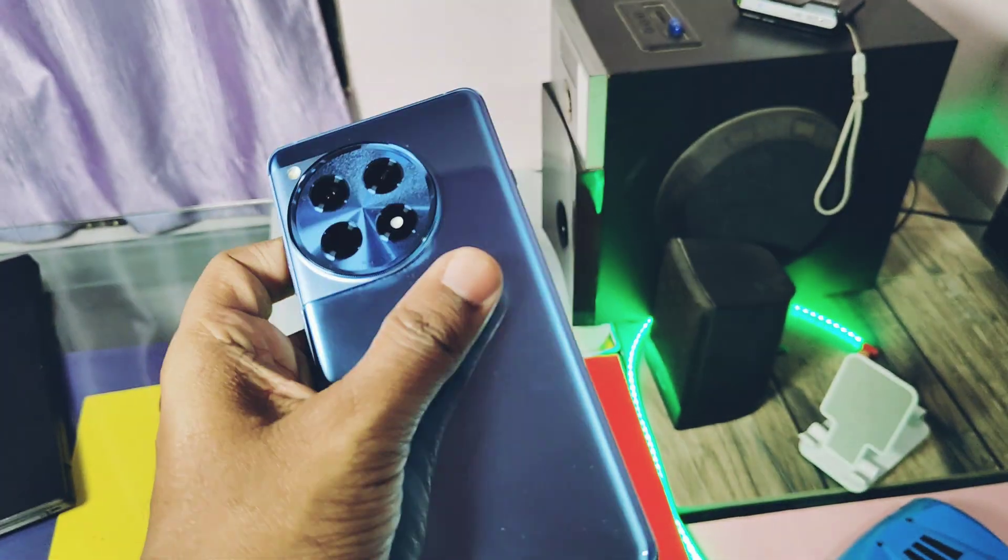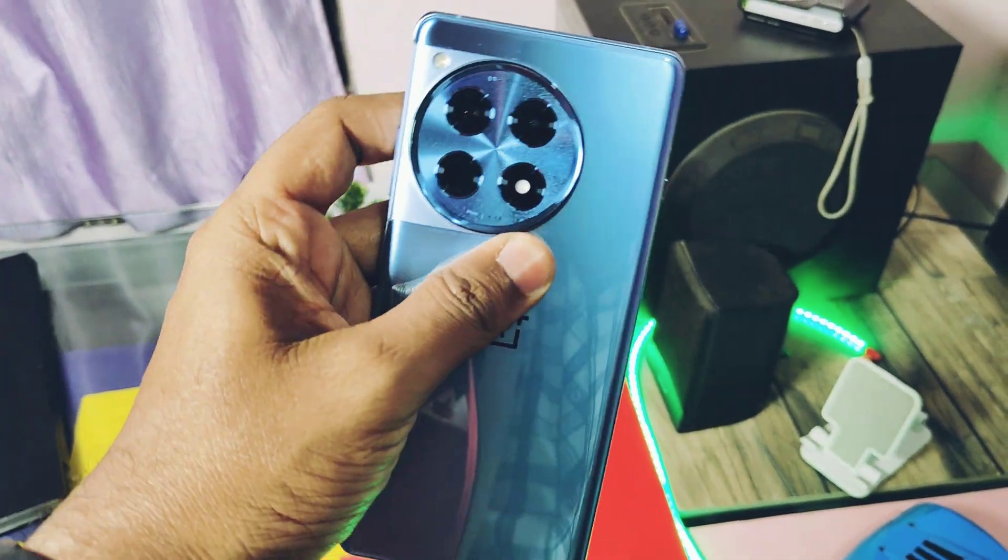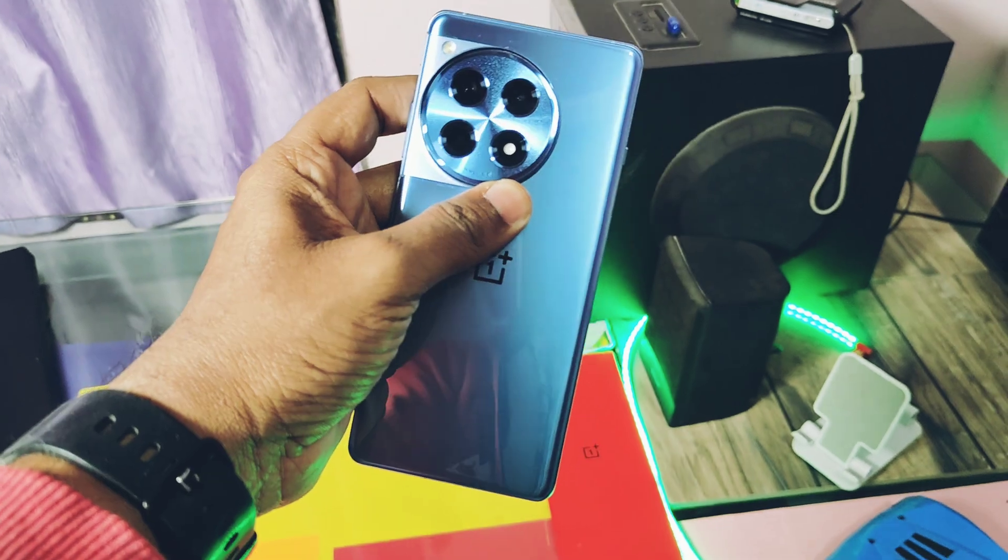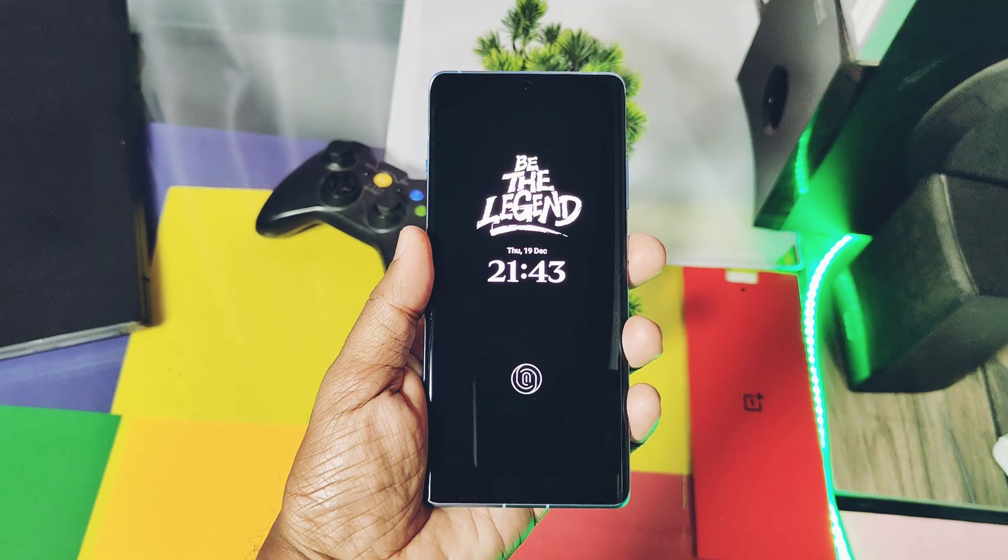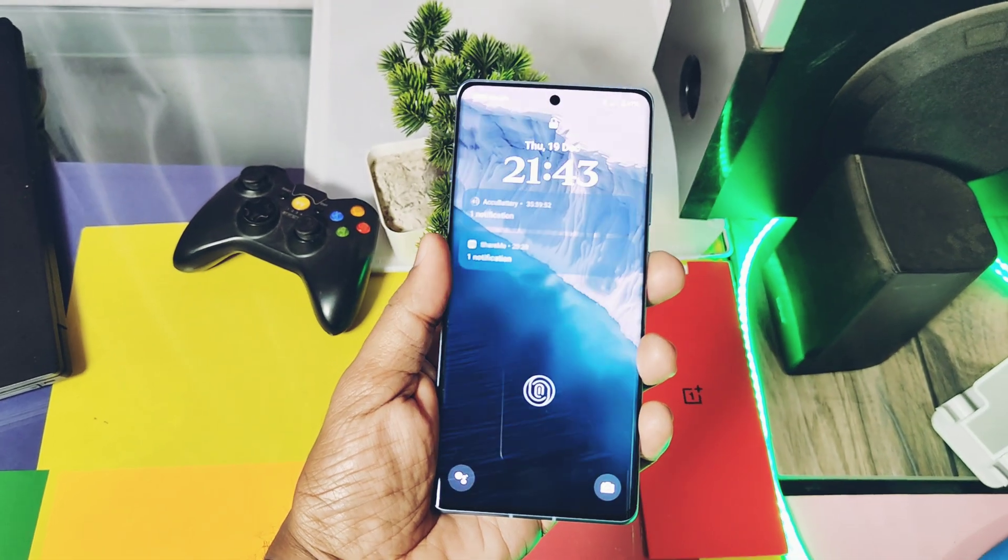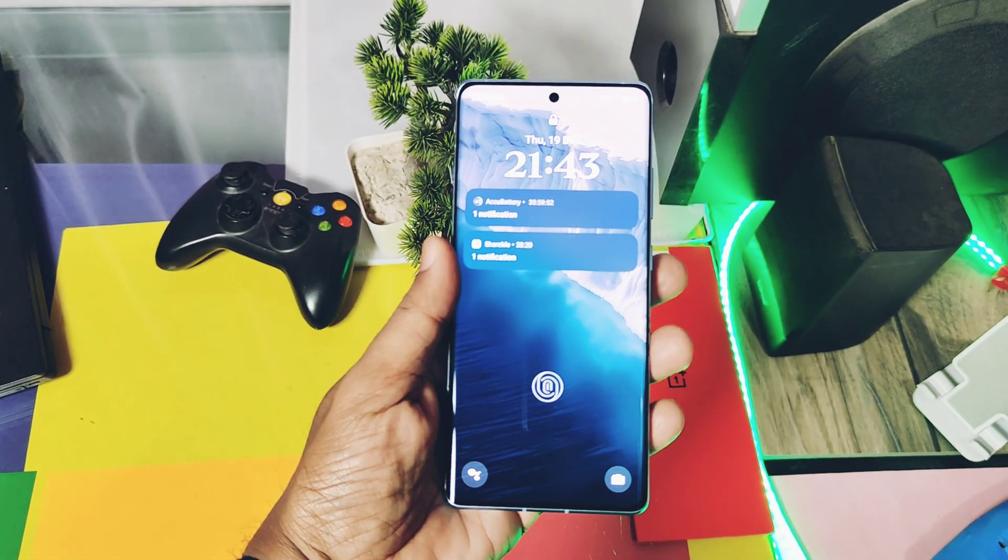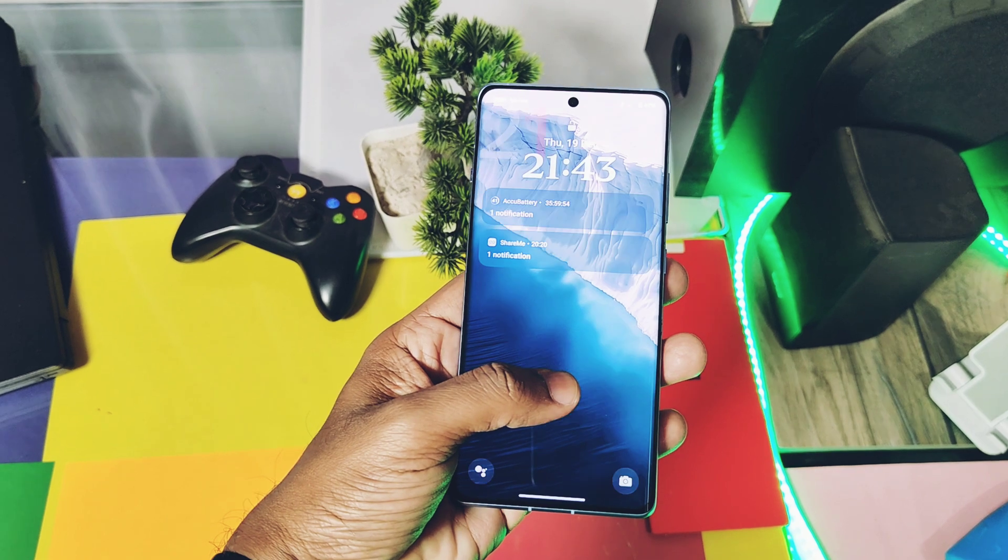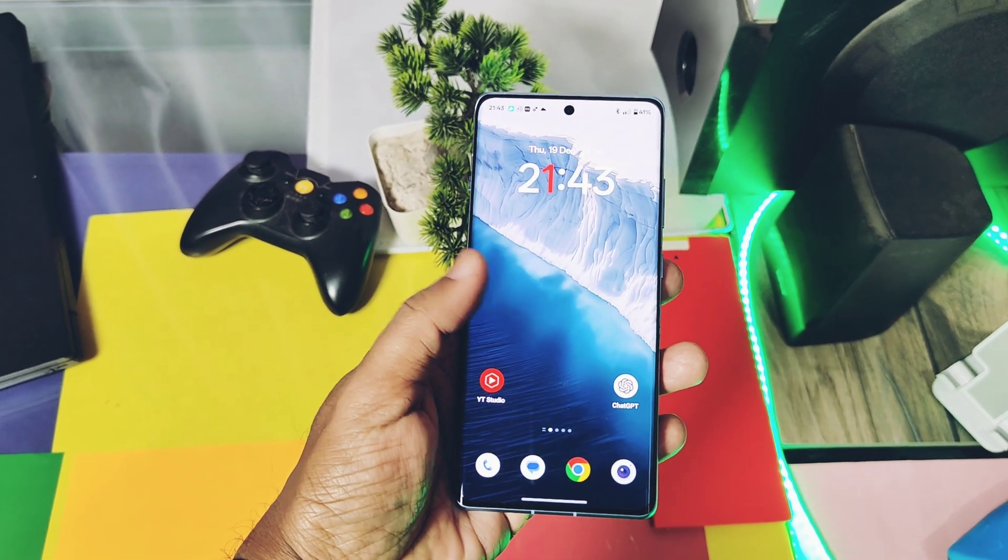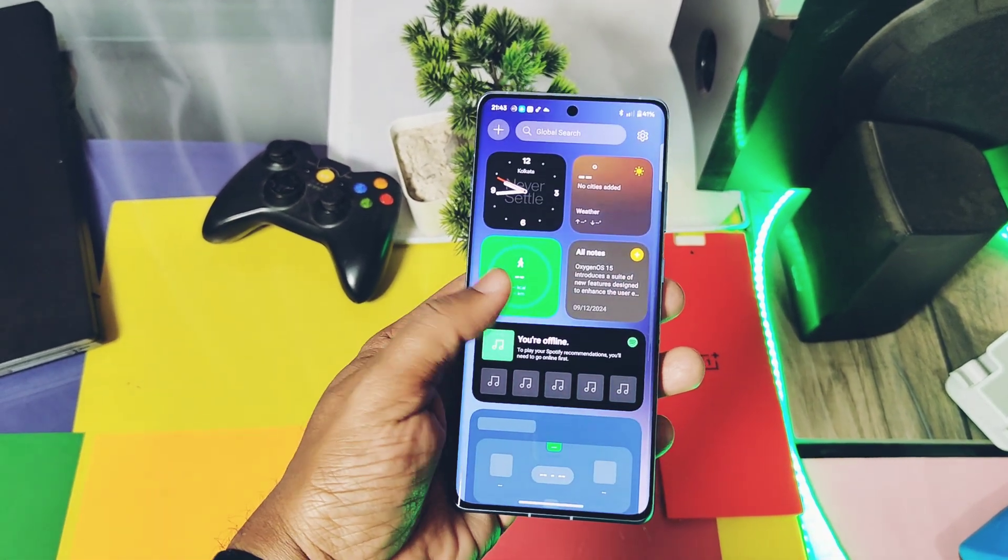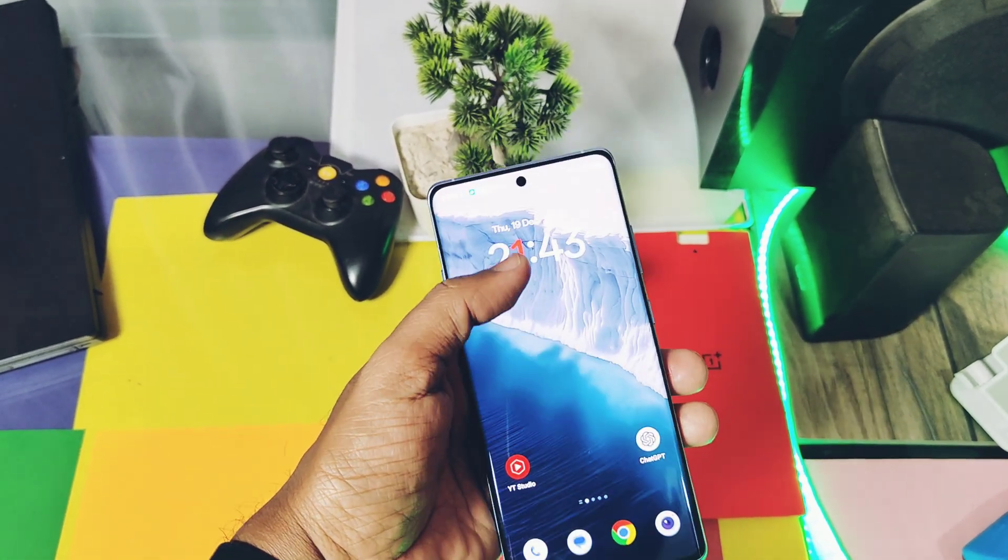If you didn't find your device boot image in the video description, just download the full firmware of your software version, unpack the payload.bin file, and extract the init_boot image. If you want a separate video for unpacking payload.bin and extracting the boot image, please message in the comment section.